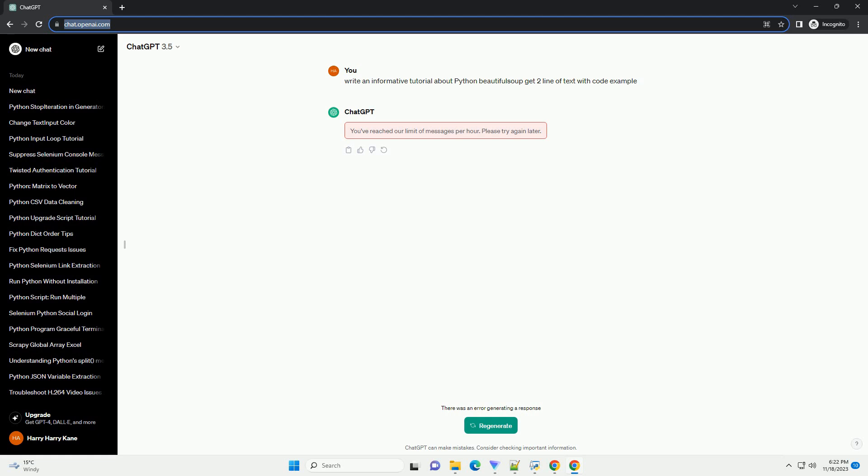Requirements. Code Example: Let's start with a simple example. Suppose we want to extract the first two lines of text from the OpenAI blog, https://www.openai.com/blog. We'll use Python along with Beautiful Soup to achieve this.